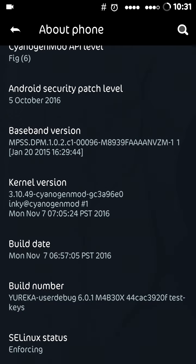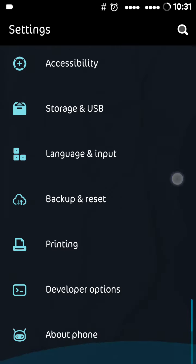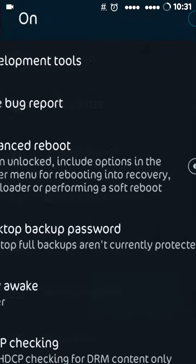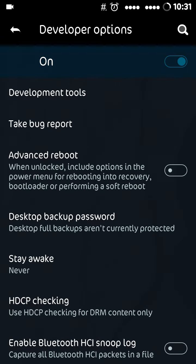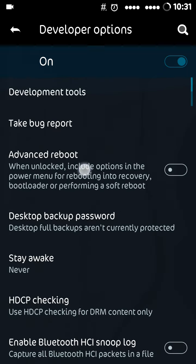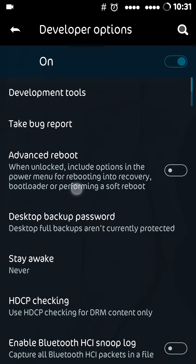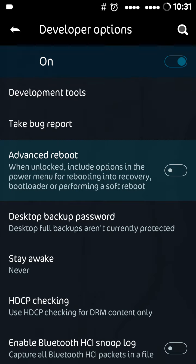Now get back and open Developer Options. In the Developer Options, you can see an option for Advanced Reboot. Just check it on.